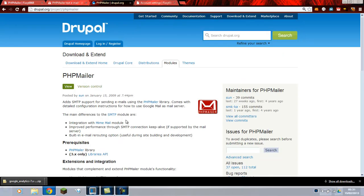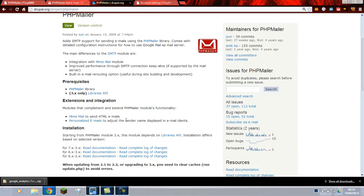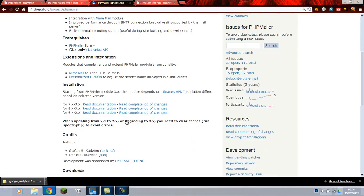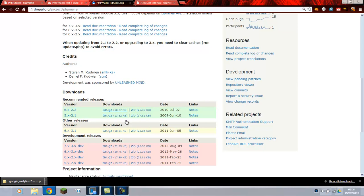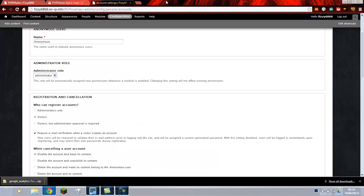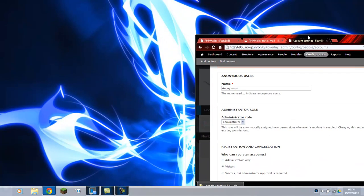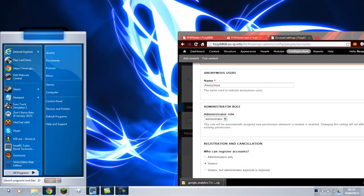Now in the PHPMailer, make sure that you download the correct version for whatever version of Drupal you've got. I have 7 so I downloaded the 7 version. When you've downloaded it you unzip it and then drop it into modules folder.